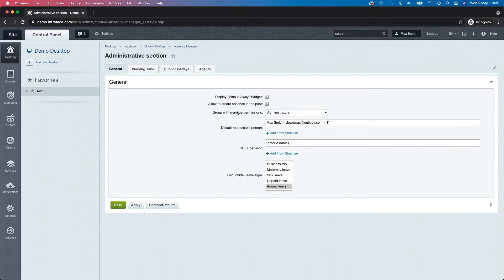The group with the manage permissions — where we were on the front end, allowing you to increase or decrease allowances — is the group you would select here. We also have a default responsible person who acts as the approver. How the absence management module works out of the box is that when a user requests leave, it's automatically sent to their supervisor within their department. If they don't have a supervisor, it falls back to the default responsible person — in this case, Max Smith.